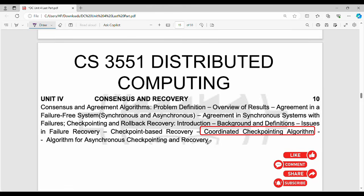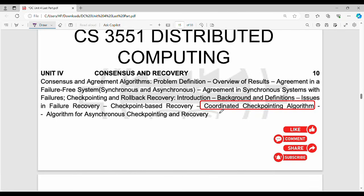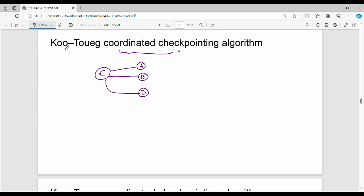Hi friends, welcome back. In this video, we will discuss the coordinated checkpointing algorithm. Before we begin, it's easy to understand the secret of this algorithm.